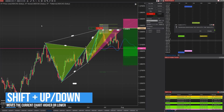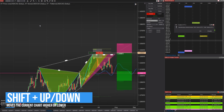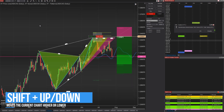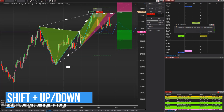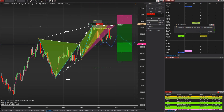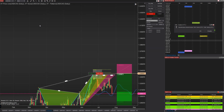For our last shortcut: hold the Shift button and tap the up and down arrows. This is not going to rescale the chart — it's actually going to move the chart up and down. This is very handy if you're trying to get price in the middle of the chart, or if you're focusing on certain trends and want price at either the top or bottom of your chart.